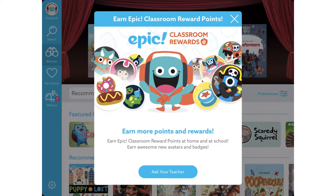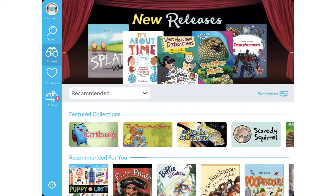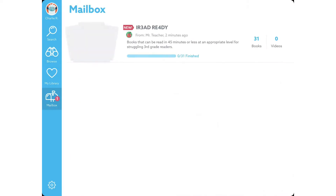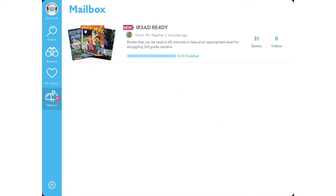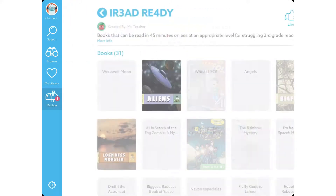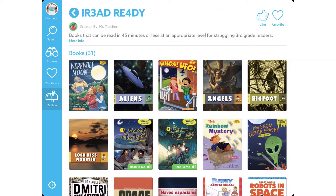It takes them to their books right away. You can close that screen and then tap on Mailbox. This is the invitation to the iRead class that you already had set up. If they tap on it, it shows them their books.